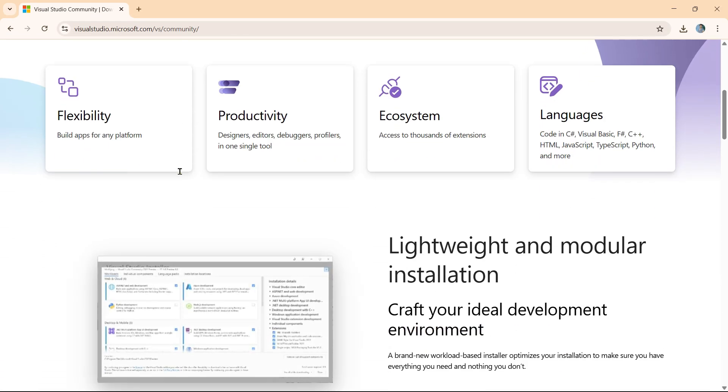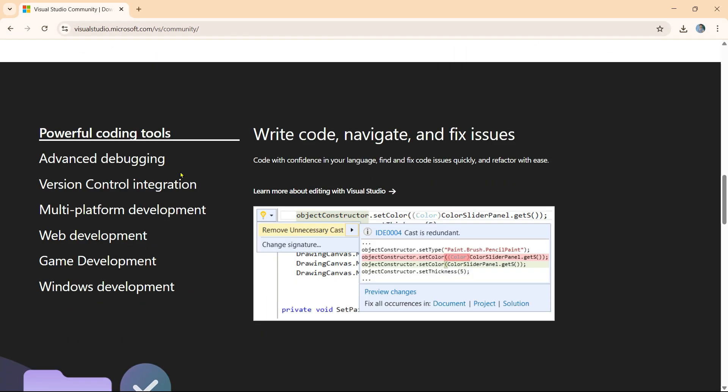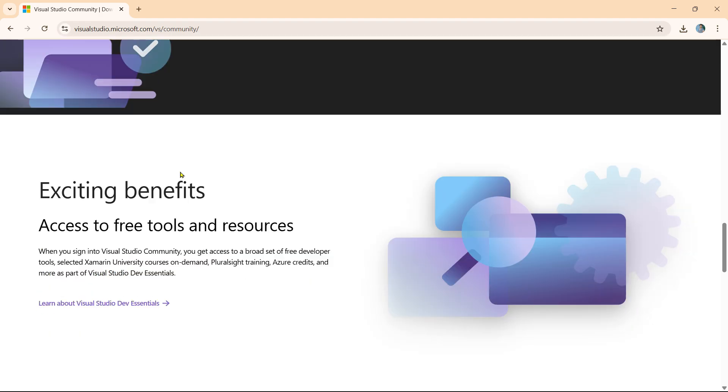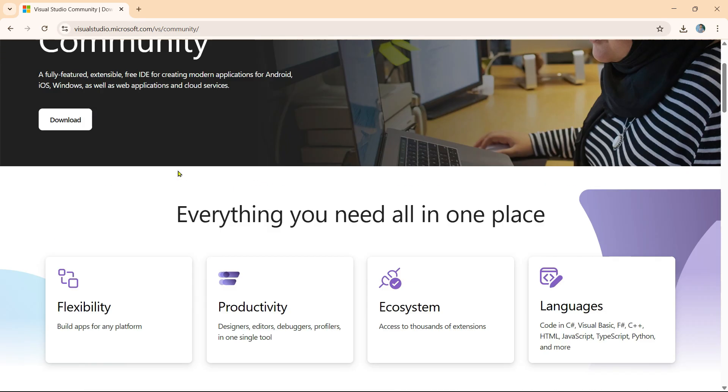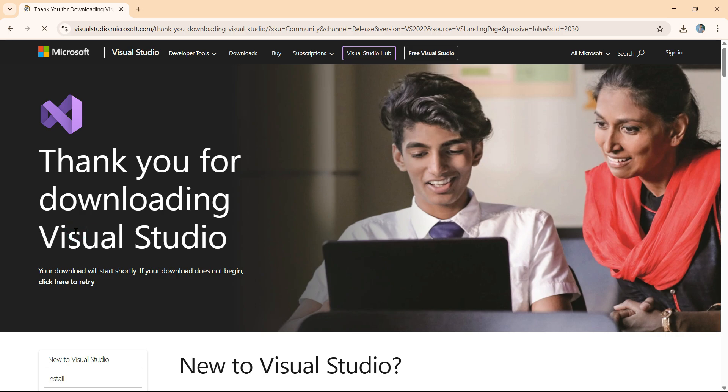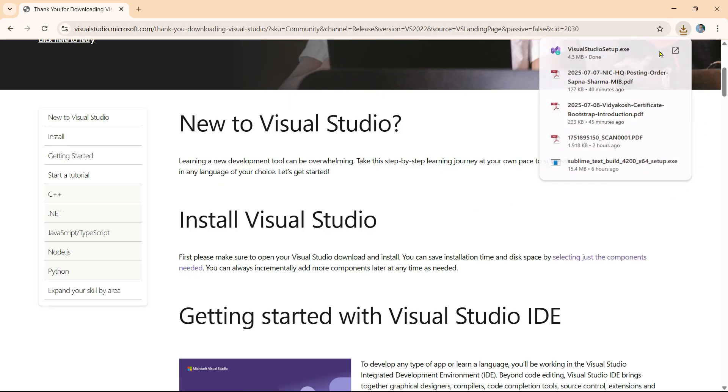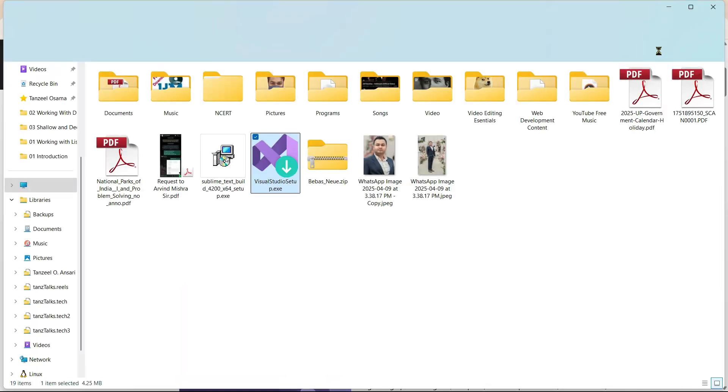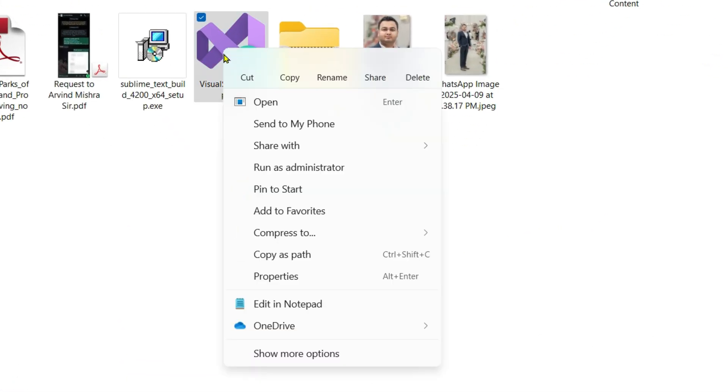From here you can check out the features of Visual Studio or just click on the download button and the download will begin. Open the download folder where you have downloaded it.